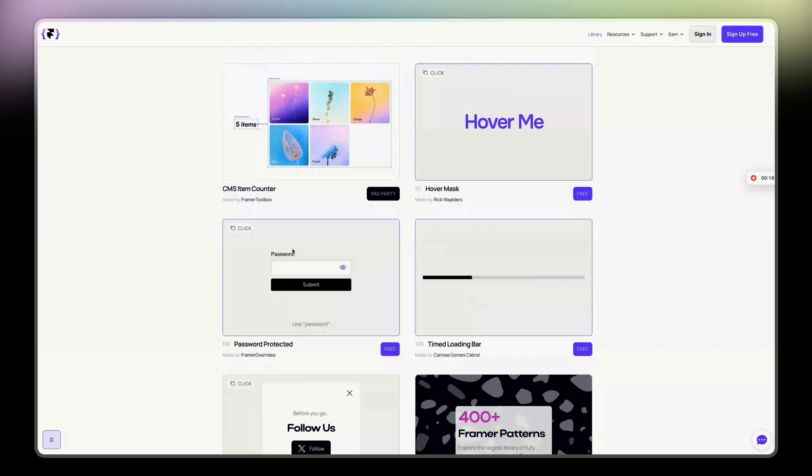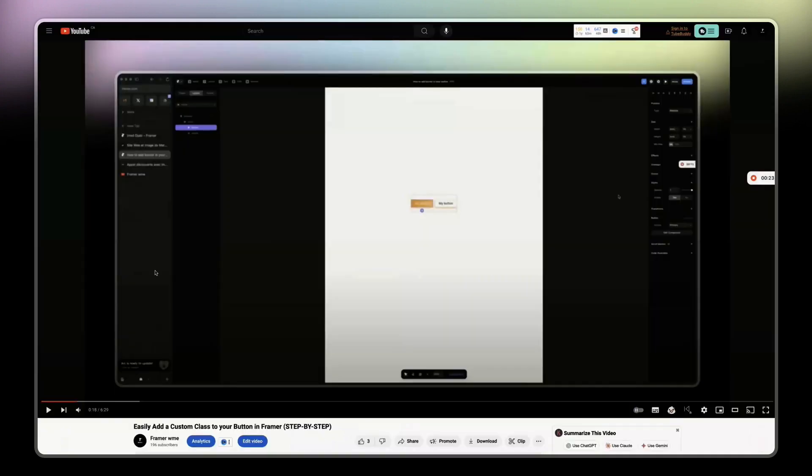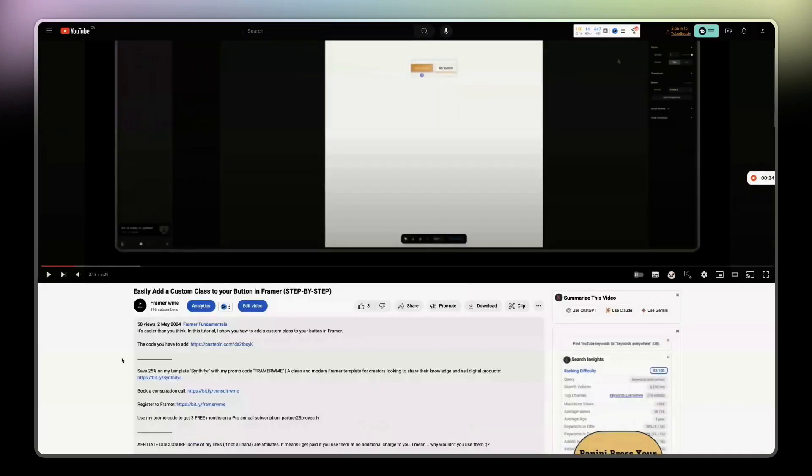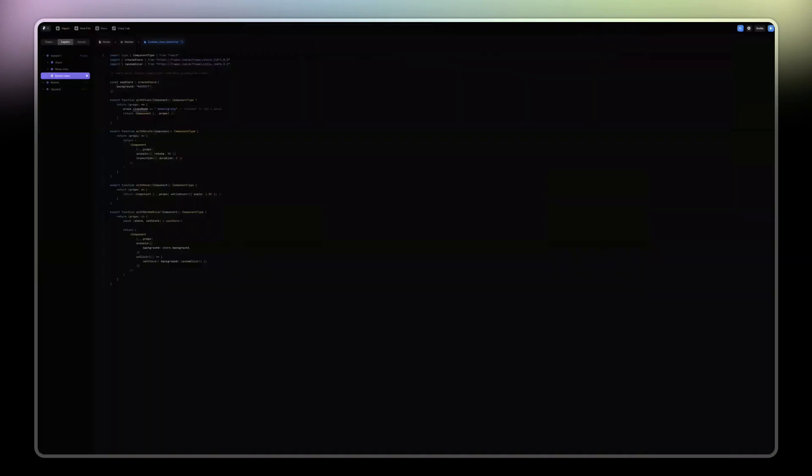But I do know what the Framer override is. I actually had a video like six days ago on how to add a custom class to your button in Framer. And to do that, you need to use code overrides.